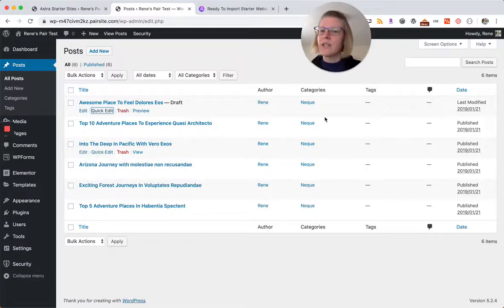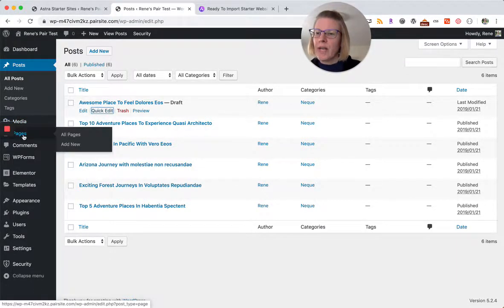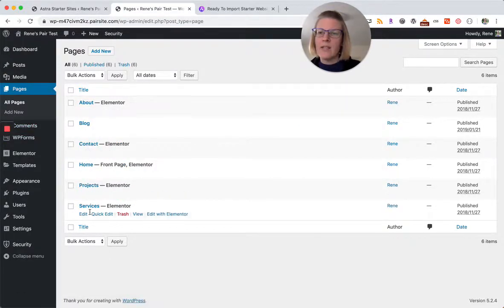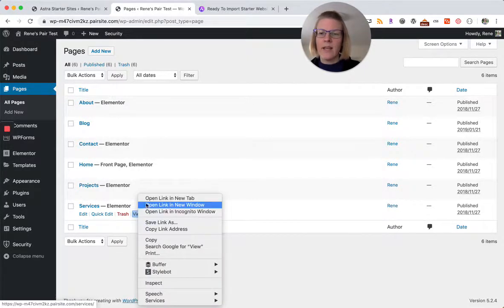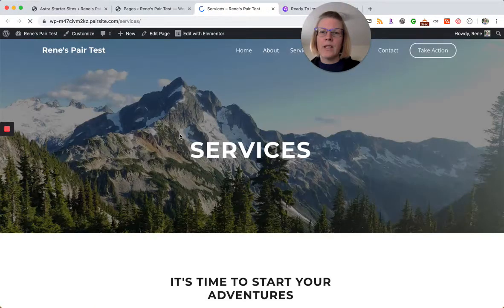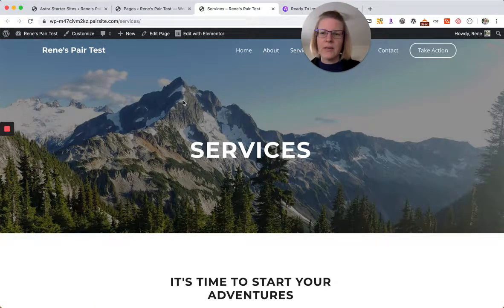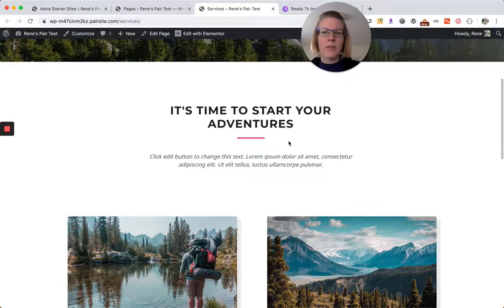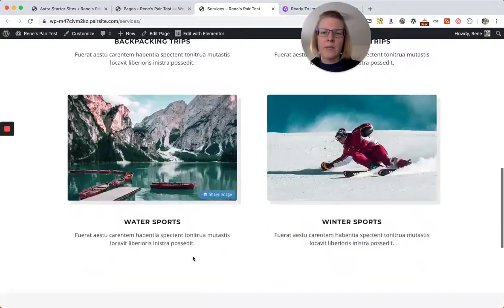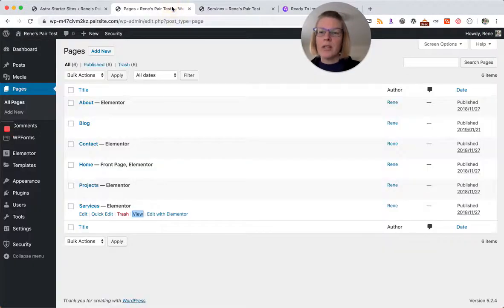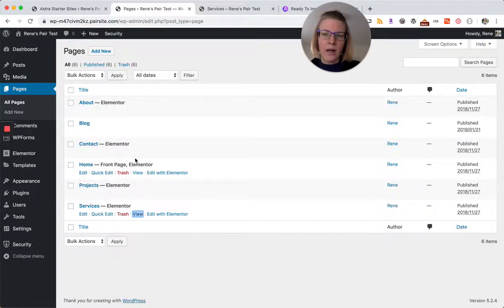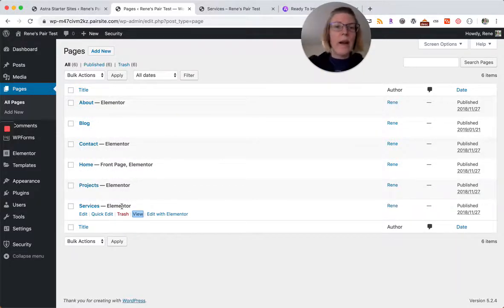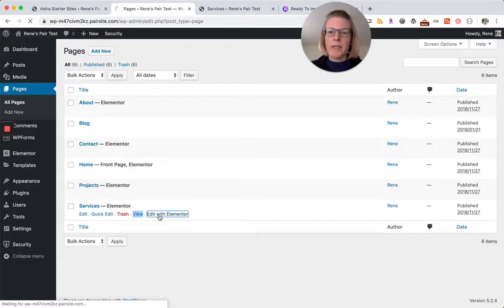We'll look under pages. These are the pages that it has created for us. We'll do the same sort of thing. We can right click and view in a new tab. So we have here our services, we have a nice image there, time to start your adventures, have some columns and so on. If we wanted to make changes to this we would edit this with Elementor. You'll see that it says Elementor right next to all of the pages where Elementor is used, so edit with Elementor.